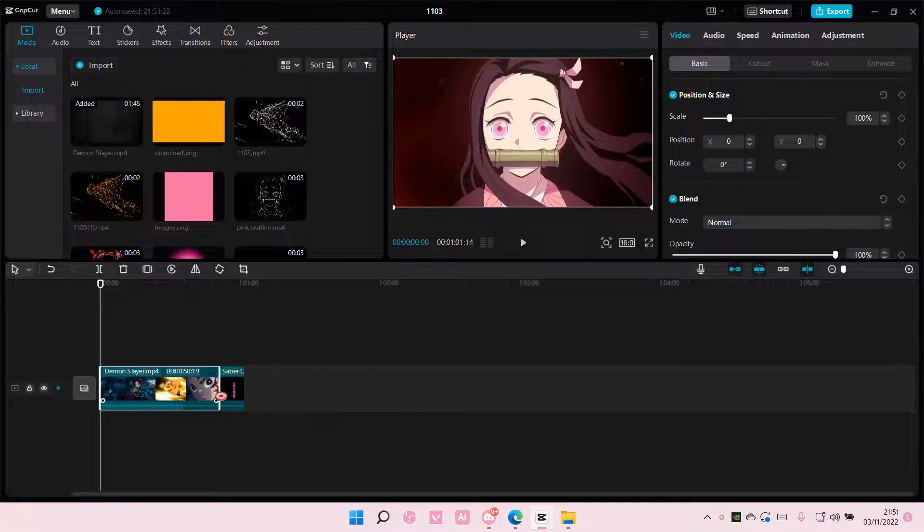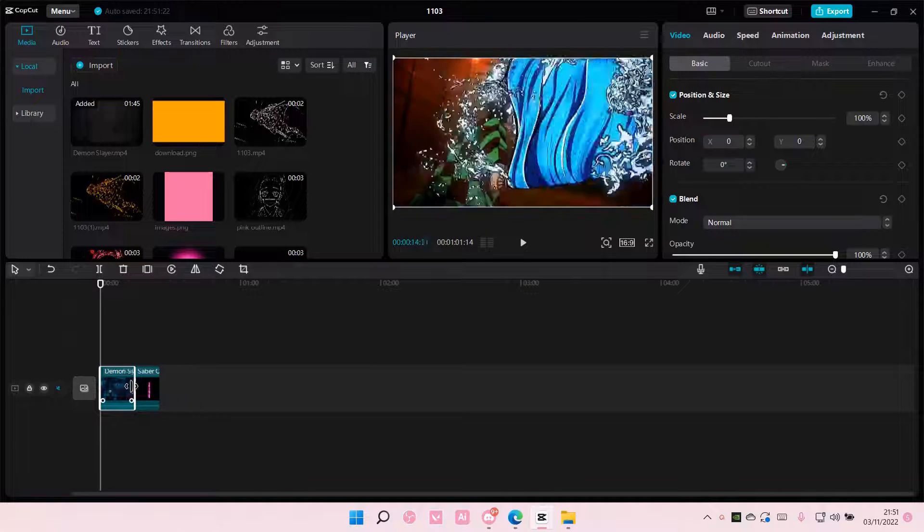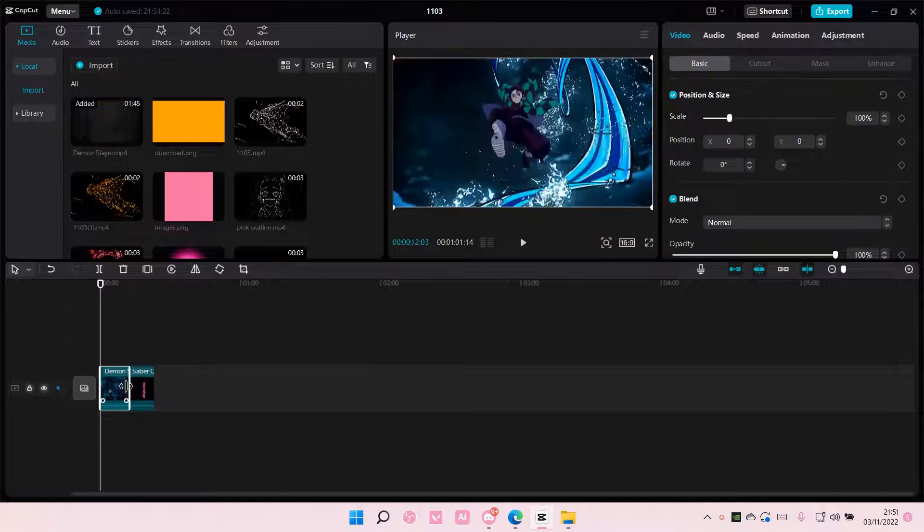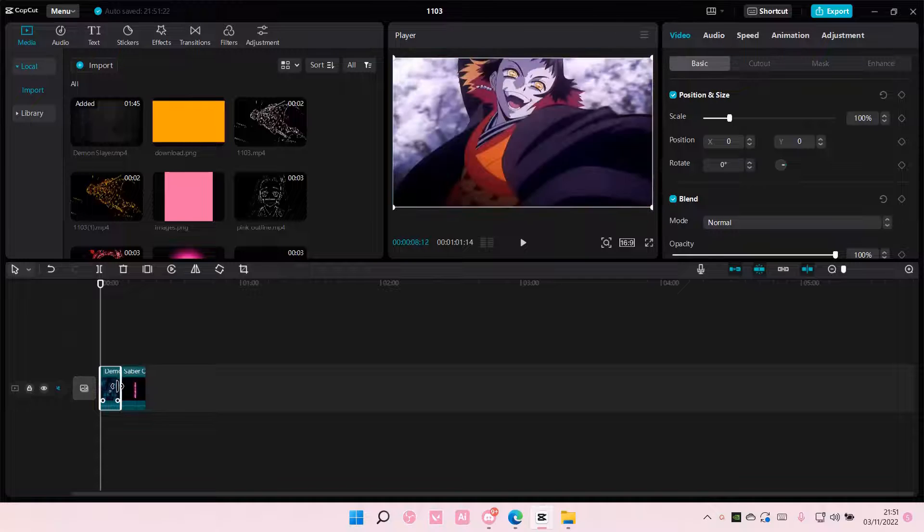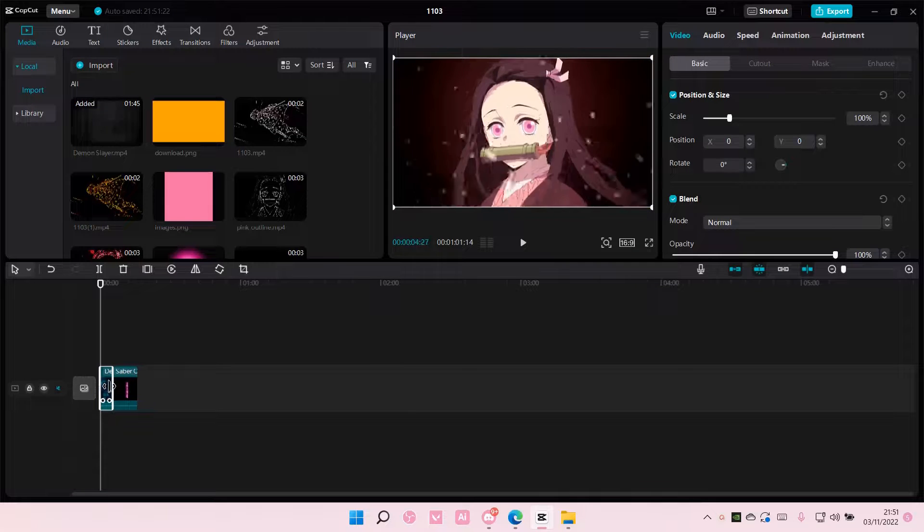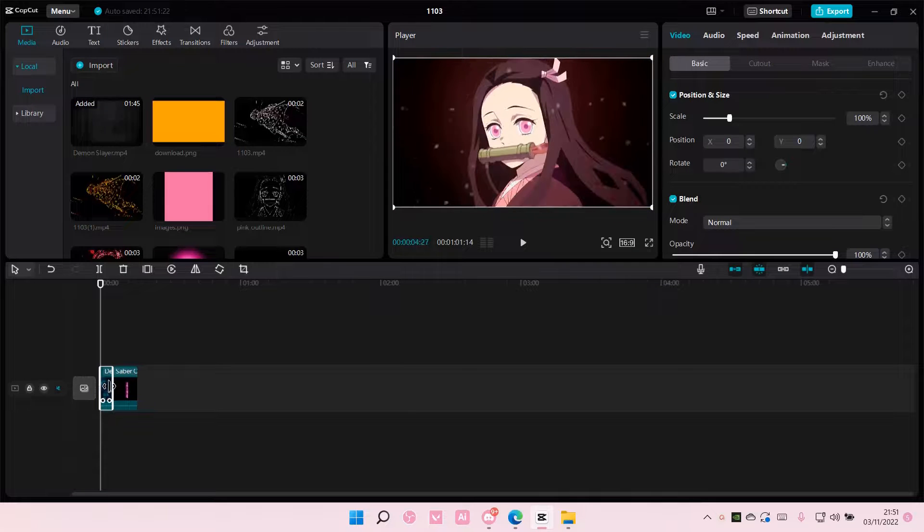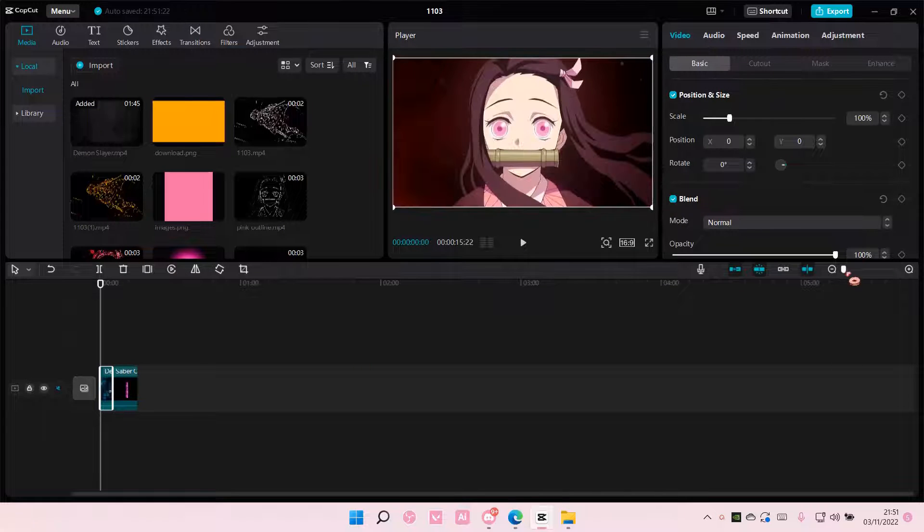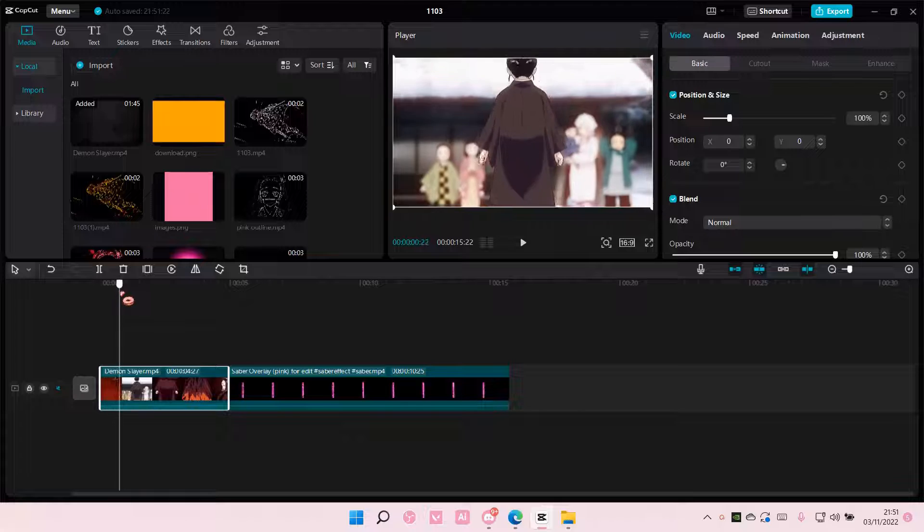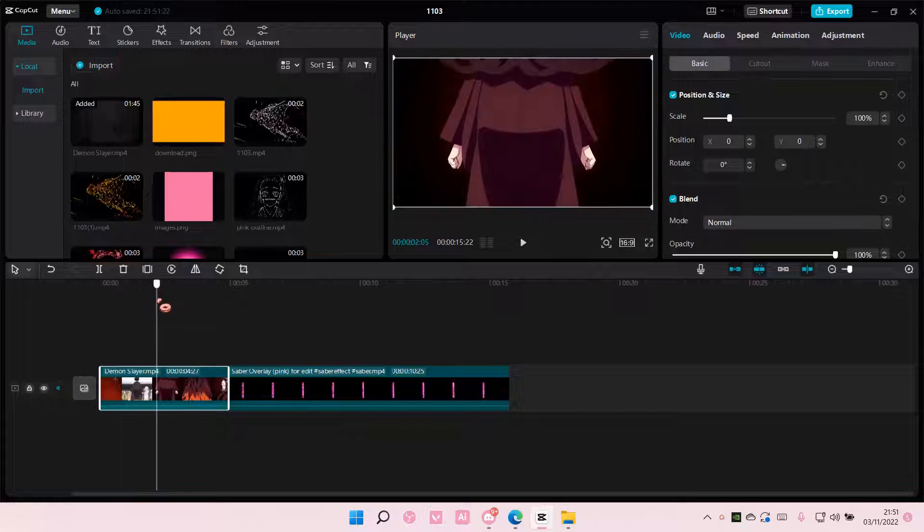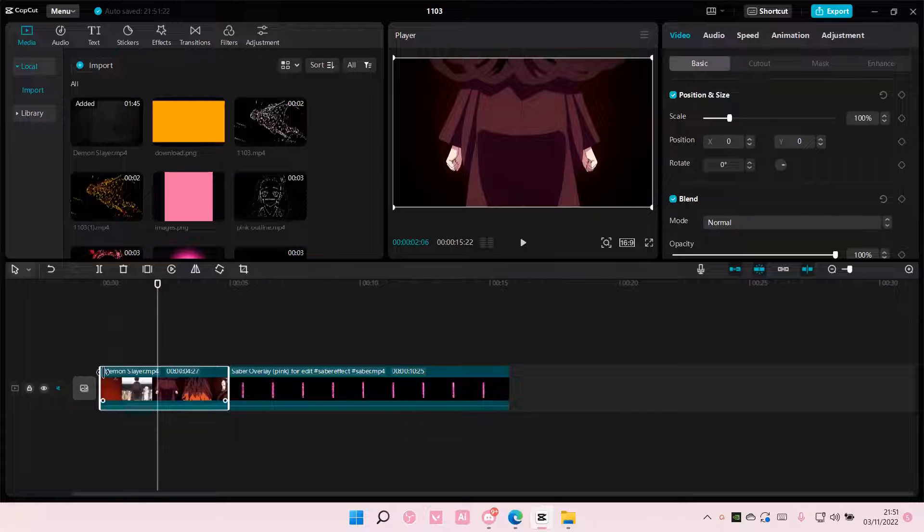So yes, you can use transitions for this, like video transitions, but you can't change the color really. So I like this method better, even though it does take more time.